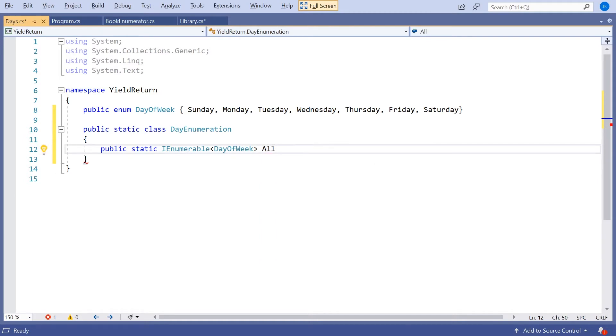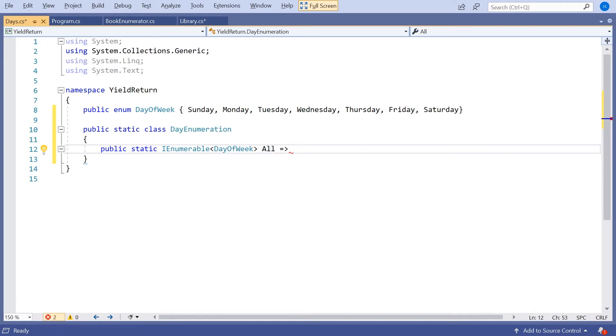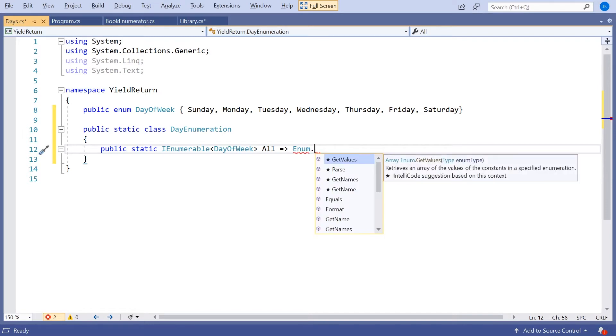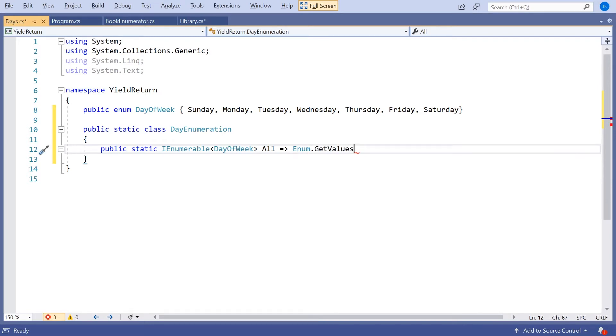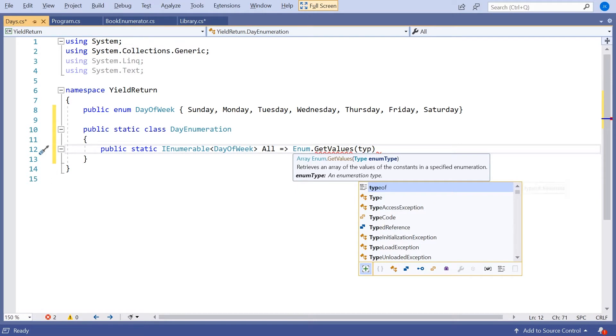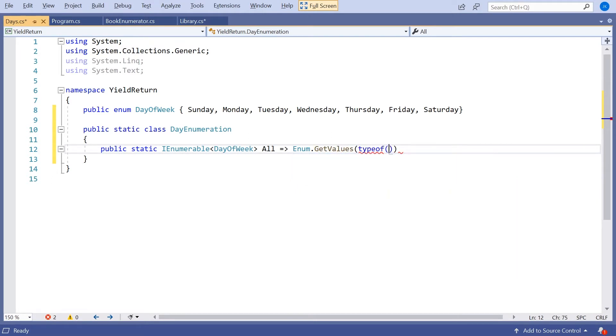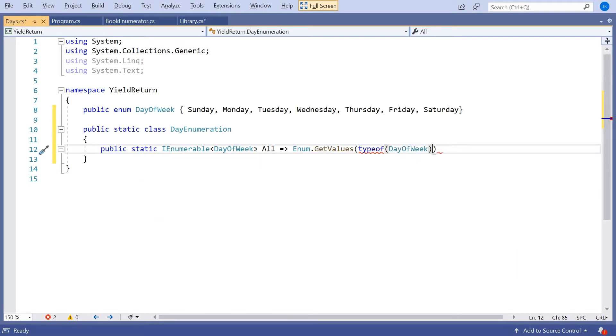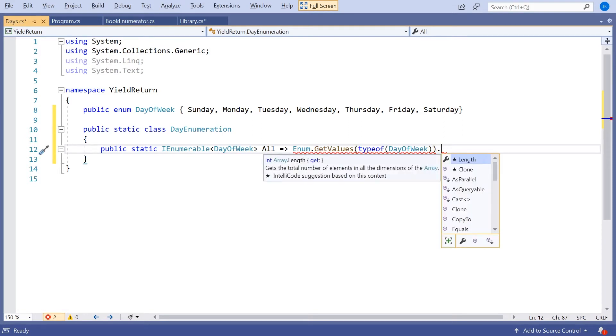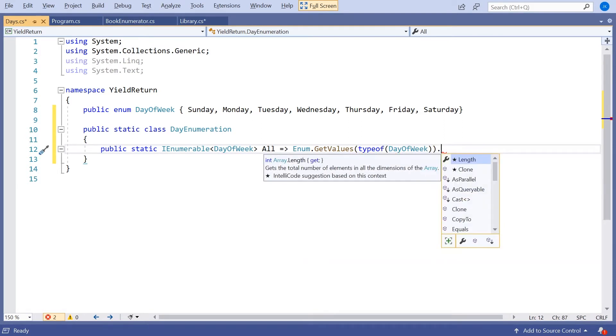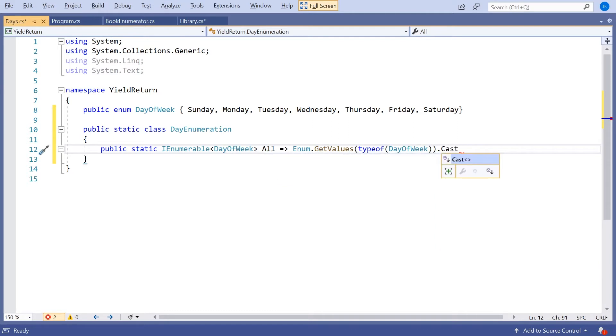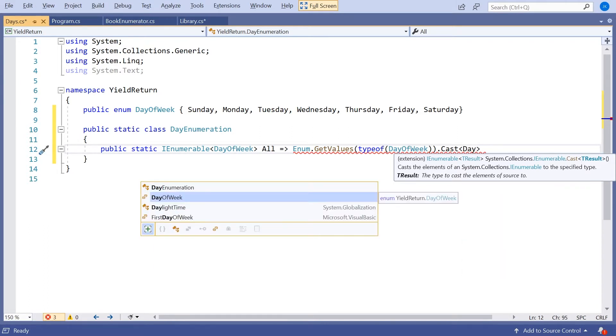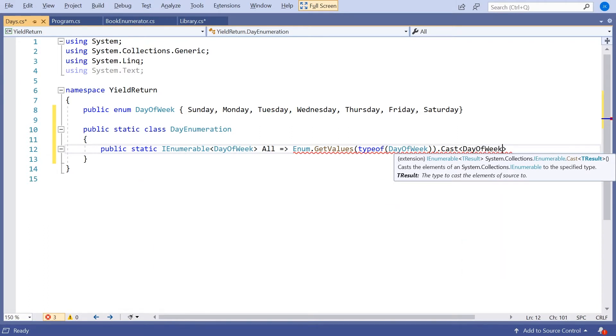And actually the code for this is very standard, something that you'll see in lots and lots of situations. What we're going to do is we're going to use the Enum class. We're going to say GetValues. We're going to say which enum we want those values for, which is going to be DayOfWeek. And then the only problem is GetValues just returns an array, an array of objects.